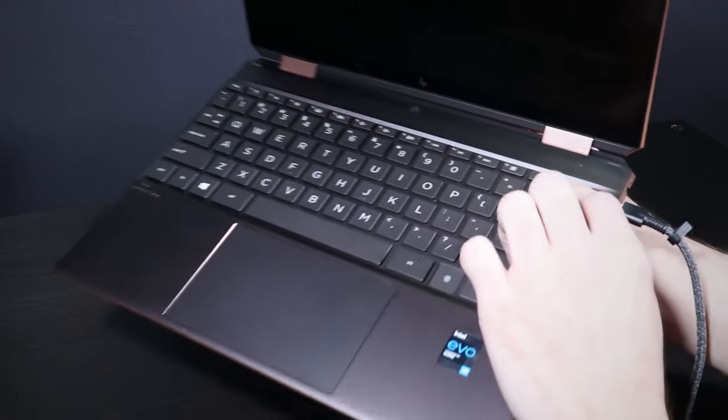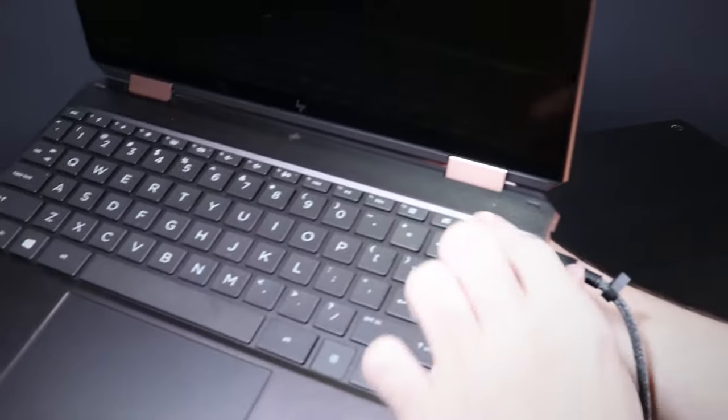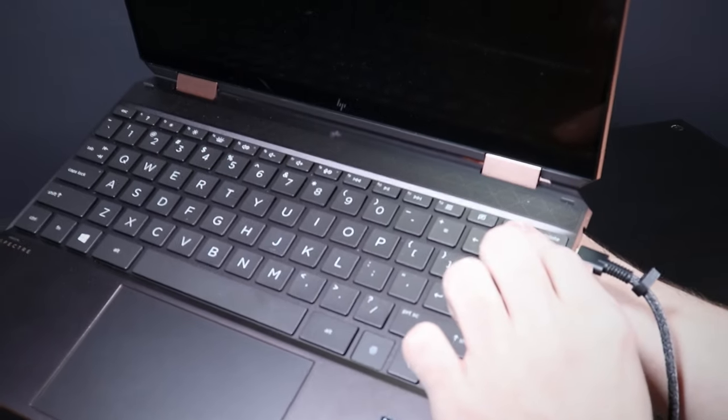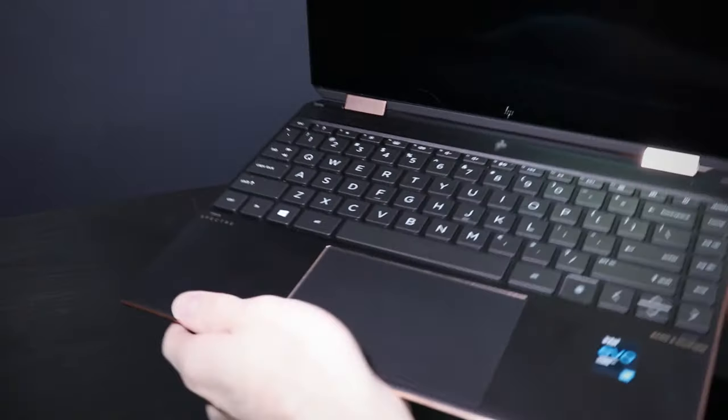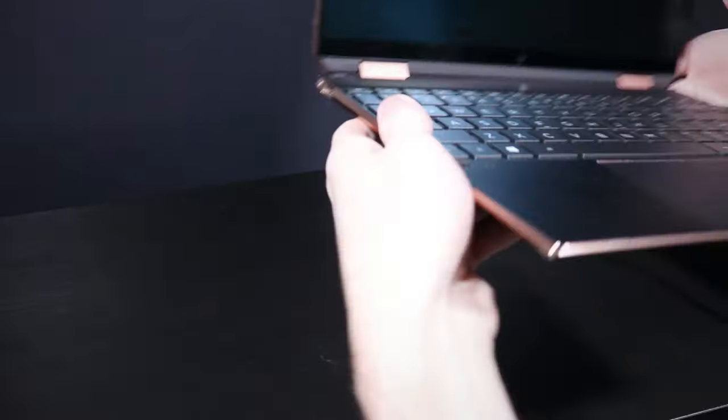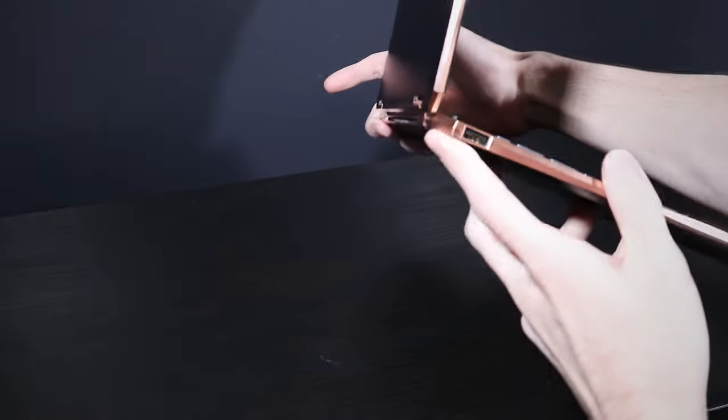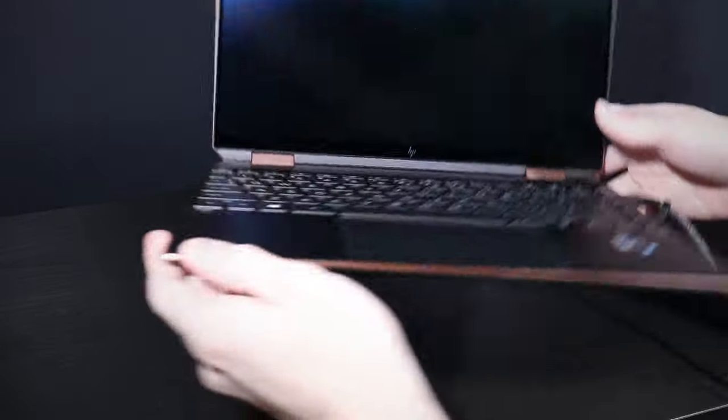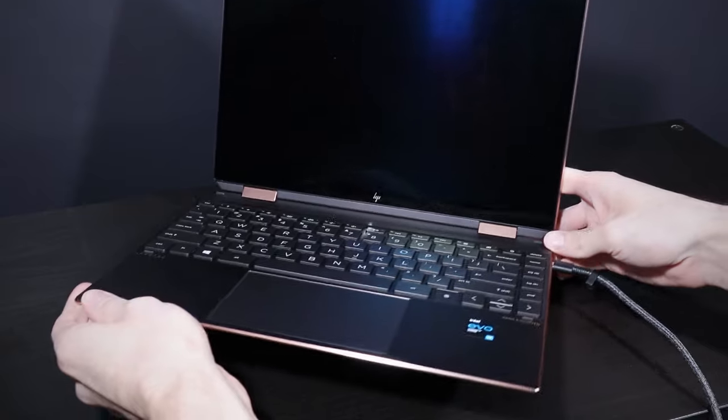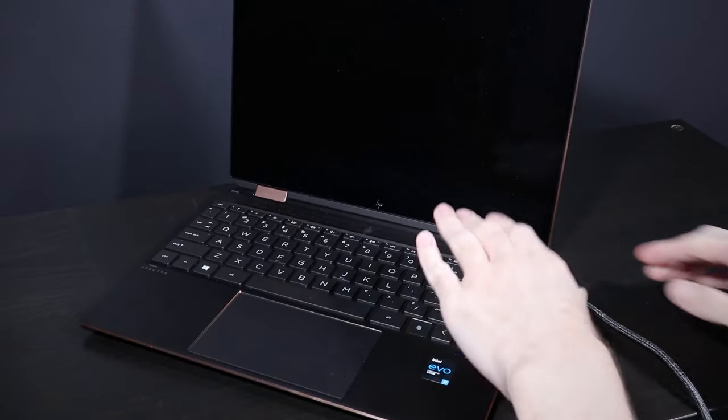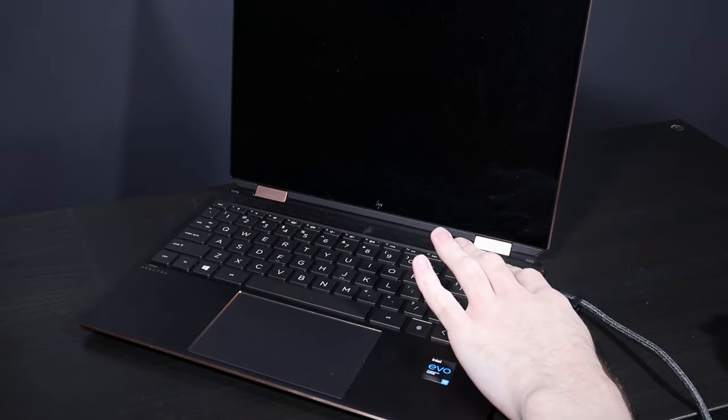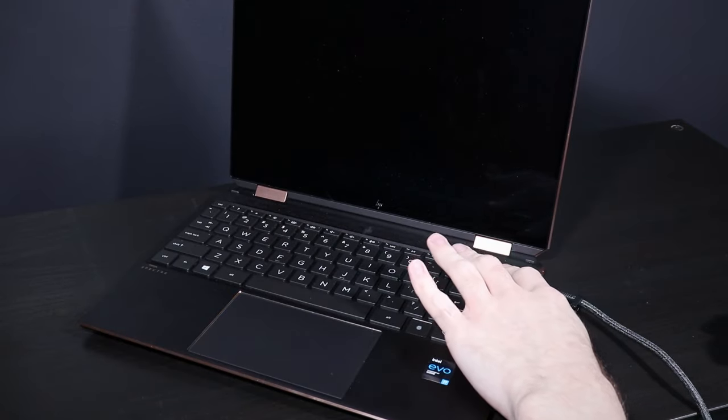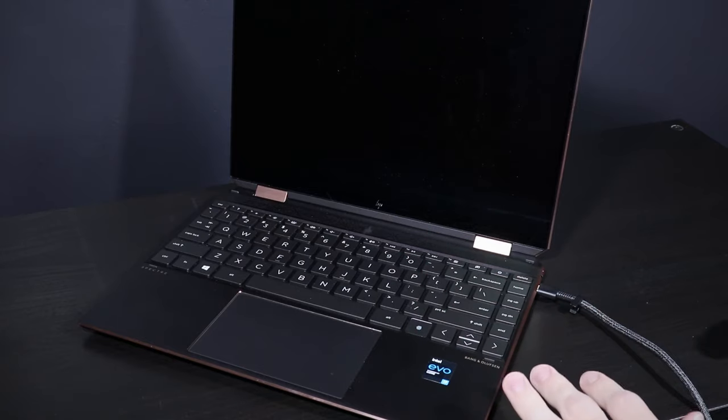Now on mine, the power button is going to be right up here on the keyboard. Yours might be over here on the left, it might be on the corner here, it could be on the front side. Pretty much just find that power button, and I want you to press and hold that button for 15 seconds. I'm going to zoom in here and show you what's going on.